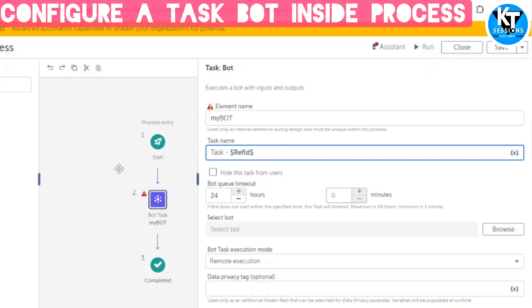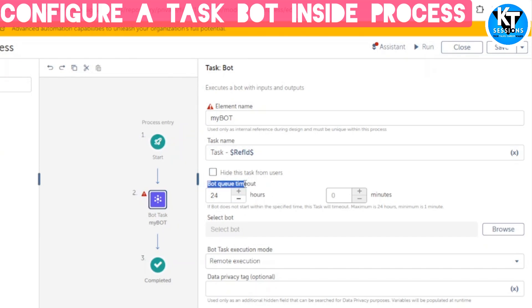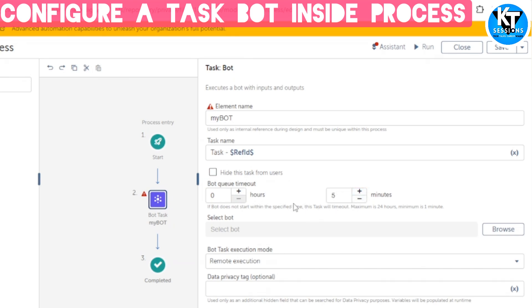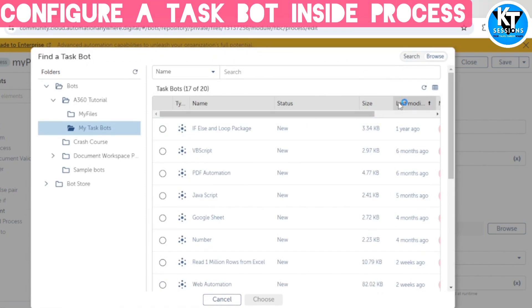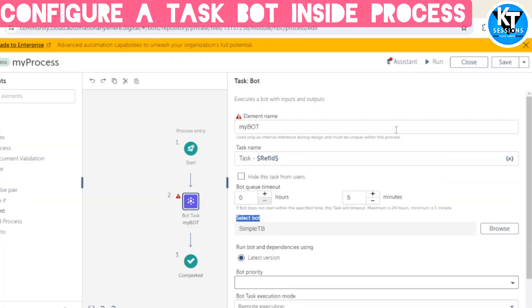We also have a Board Queue Timeout option. If there is an issue, it will throw a timeout error if the board doesn't start within the specified time. The maximum is 24 hours and the minimum is one minute. For example, if I set five minutes and the task doesn't start within five minutes, we will get a timeout error. To select the task board, I click Browse, and we can also select a Meta board or IQ board. I will select the simple task board we created and click Choose.